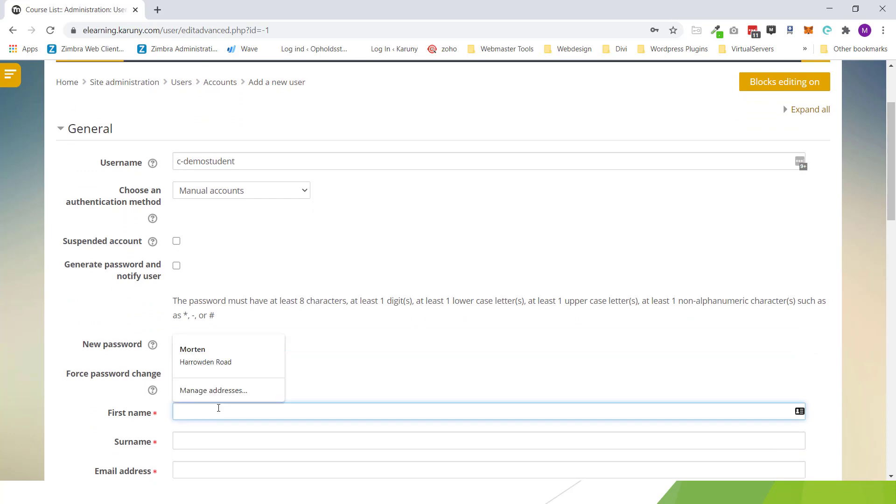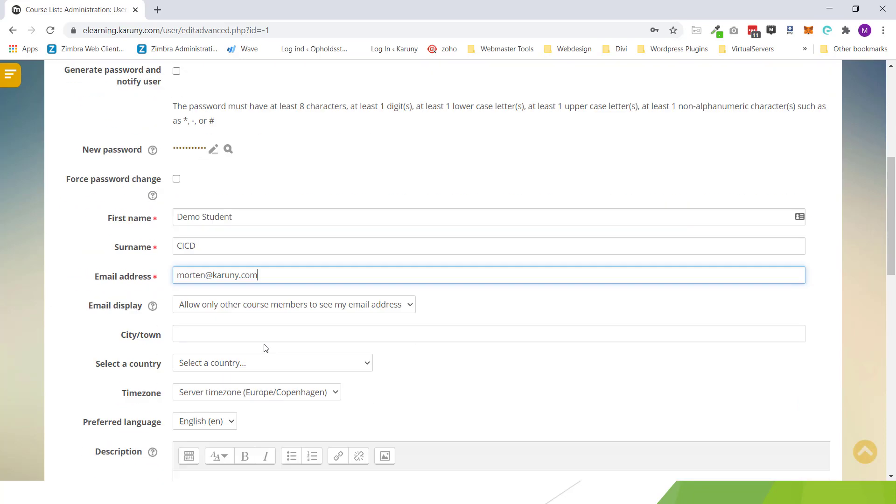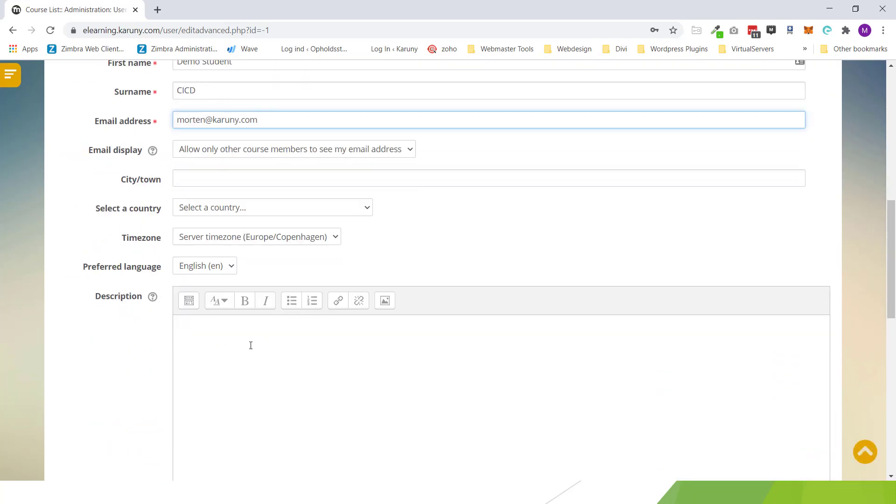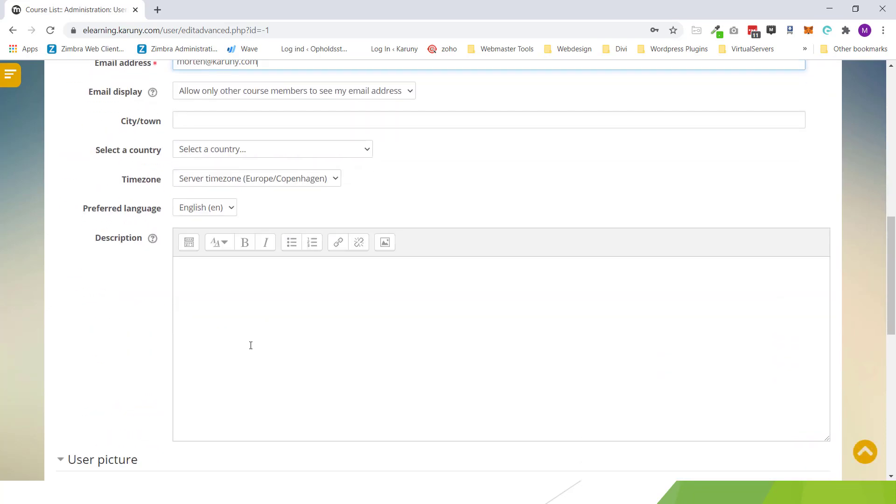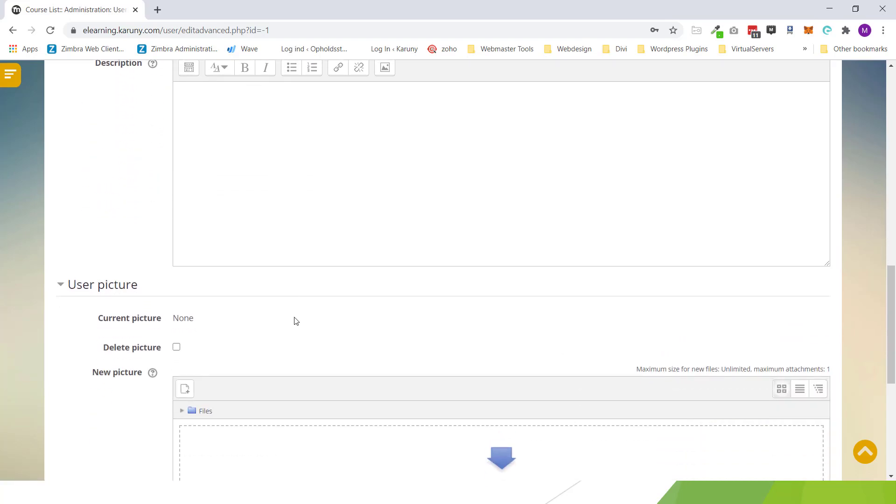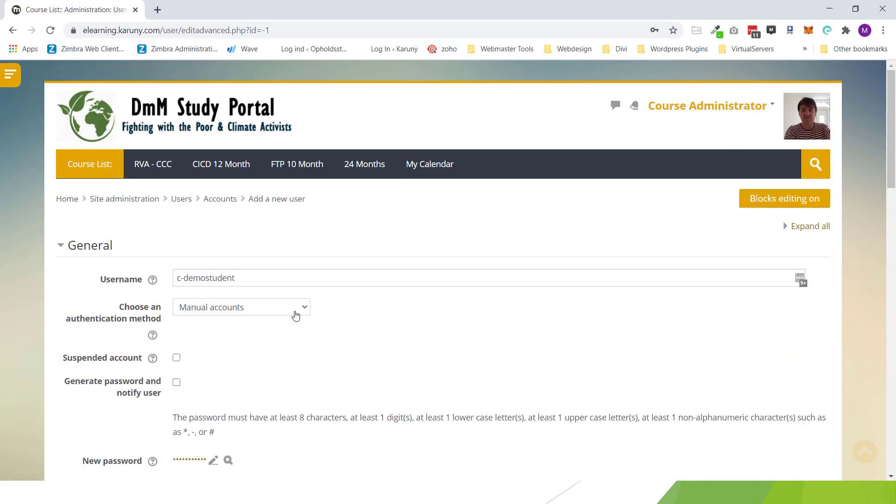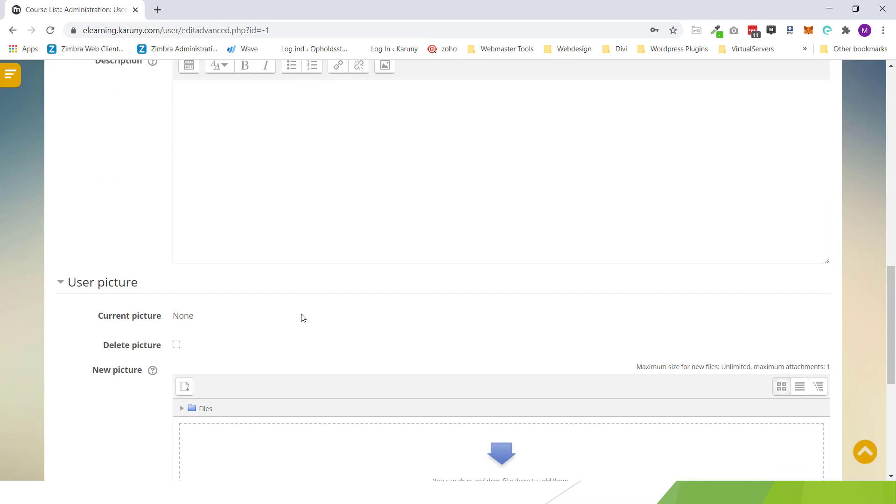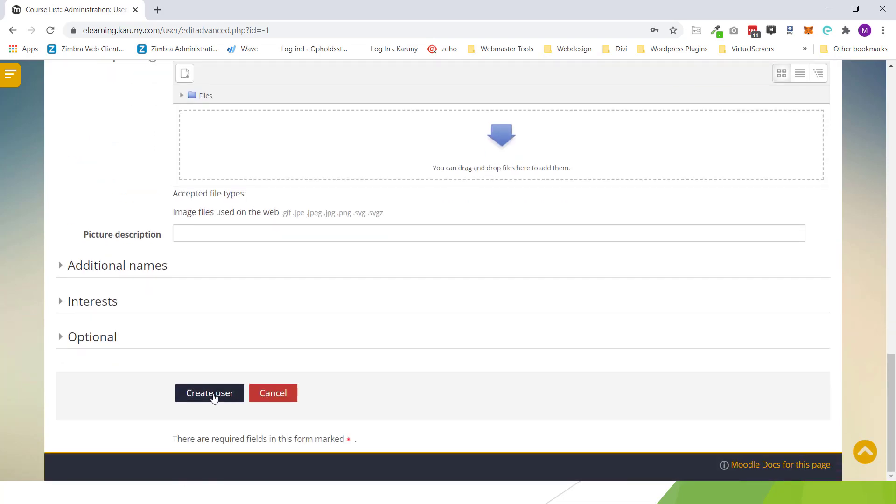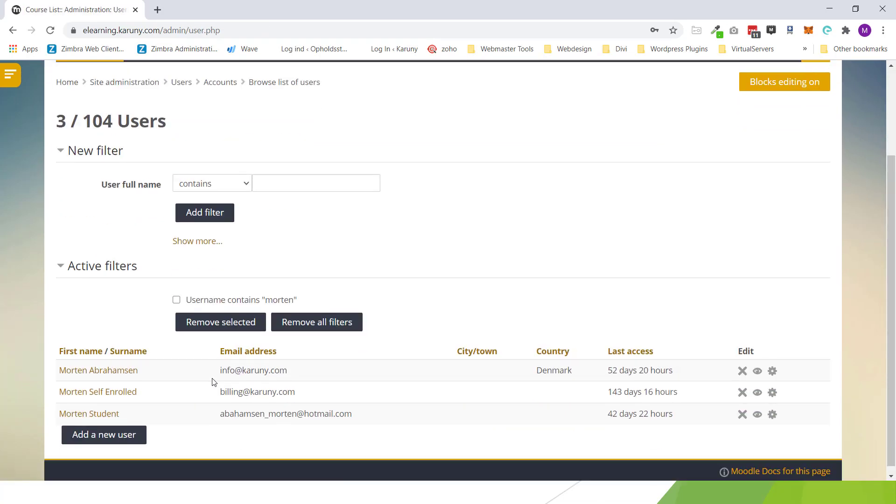You give the name and you give an email. That's all you need to do to create a user. There are more options but the students can do this themselves as well around their profile. So when done I can save and create the user. Now the user has been created in the system.